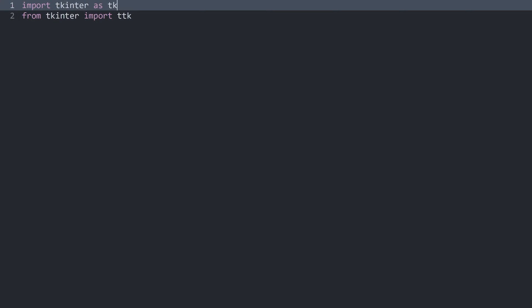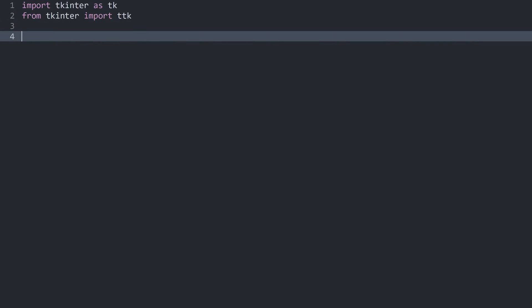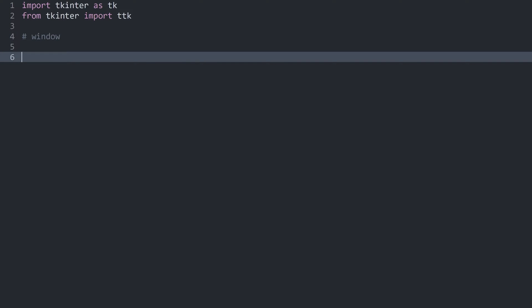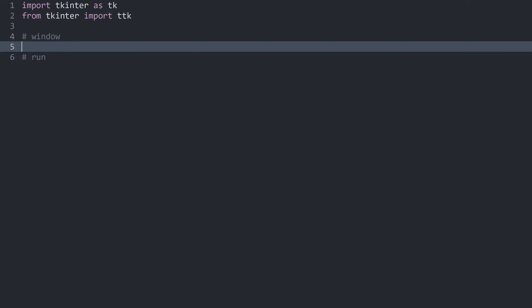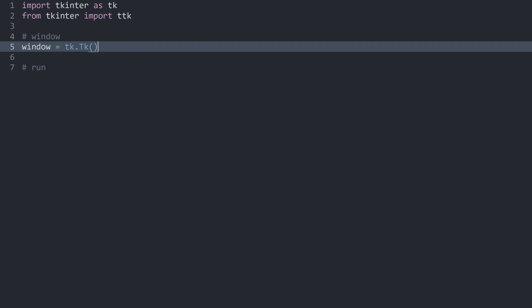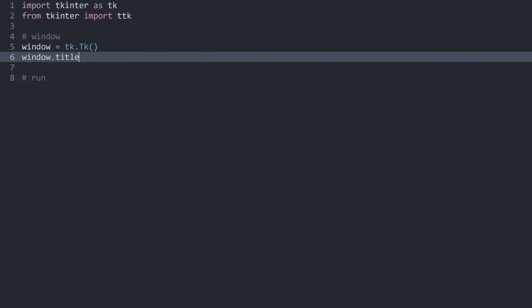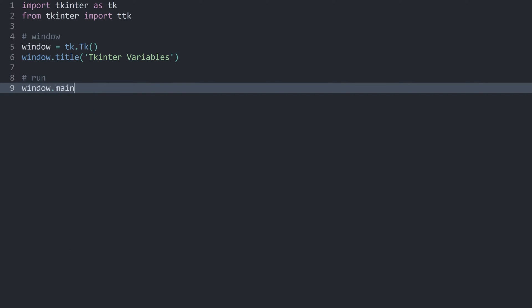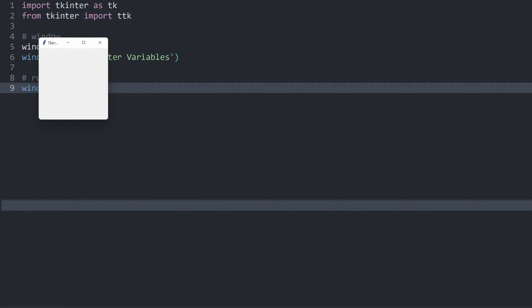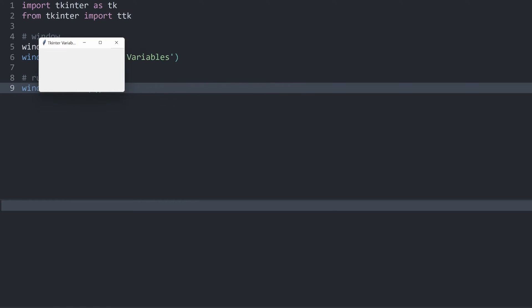Here is a nearly empty Python file. I have imported tkinter and ttk. I want to create a window and run the window — we have seen this a couple of times by now. I want to create a window variable with tk.Tk(), and while we're here I also want to set the title to 'tkinter variables'. Then I want to run the main loop. If I execute all of this, we can see a basic window.